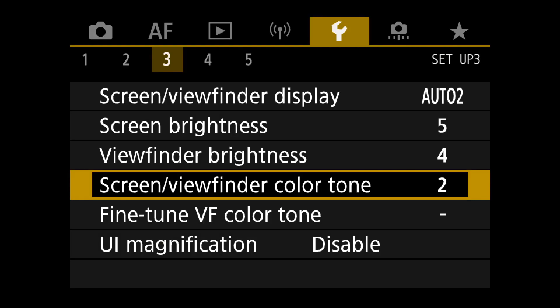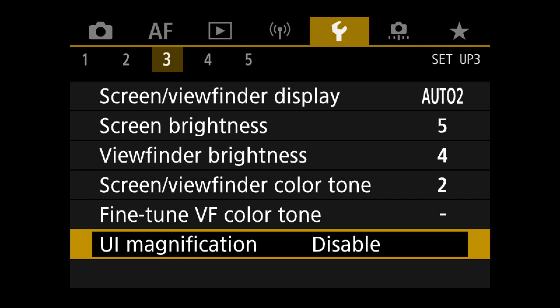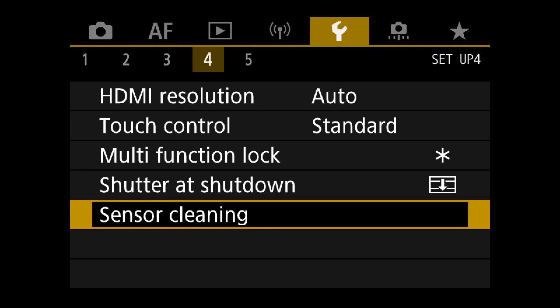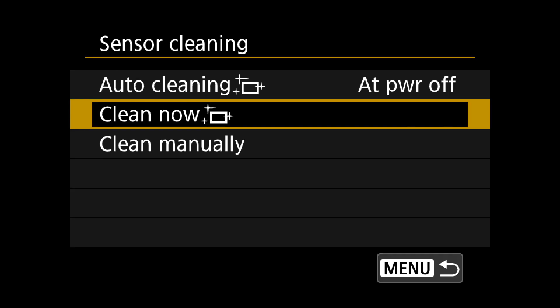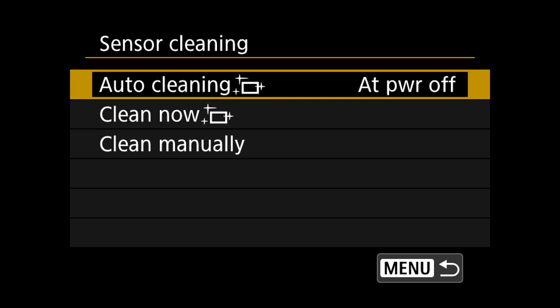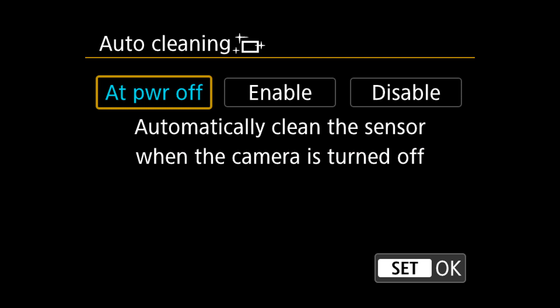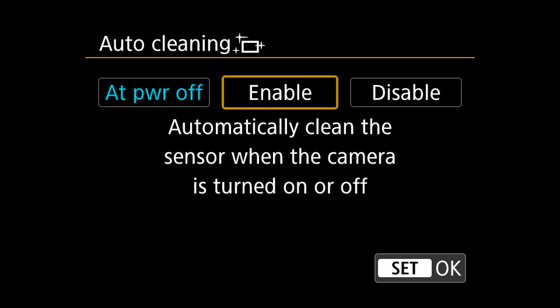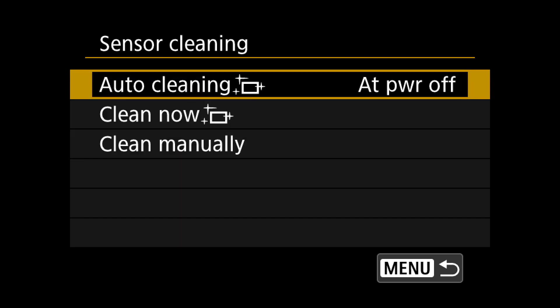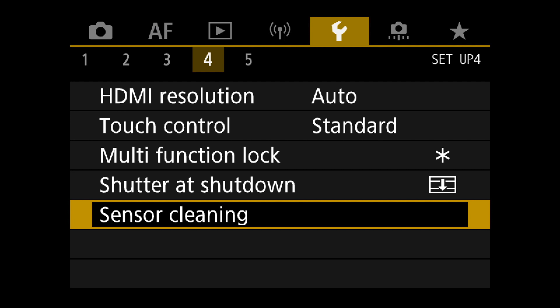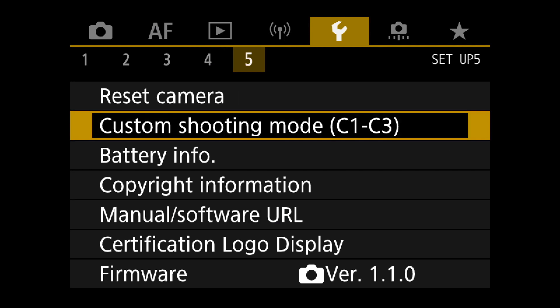I put self-cleaning on auto clean at power off rather than power on, because I was thinking it takes a millisecond and you really want the camera to be ready right away when you switch it on.